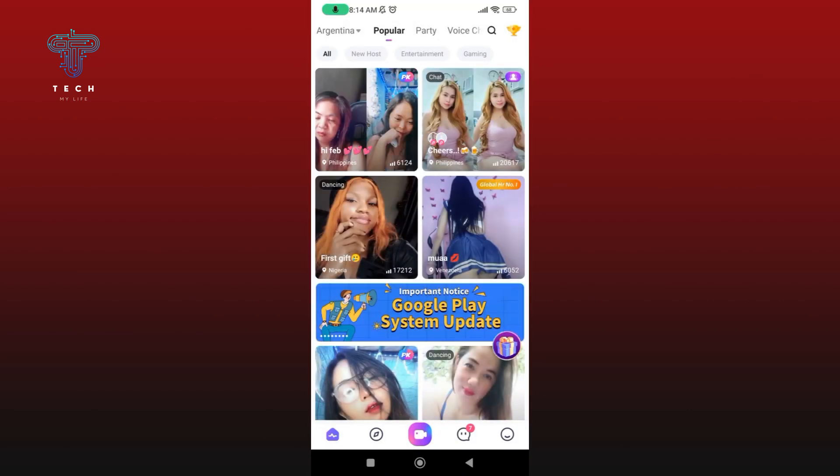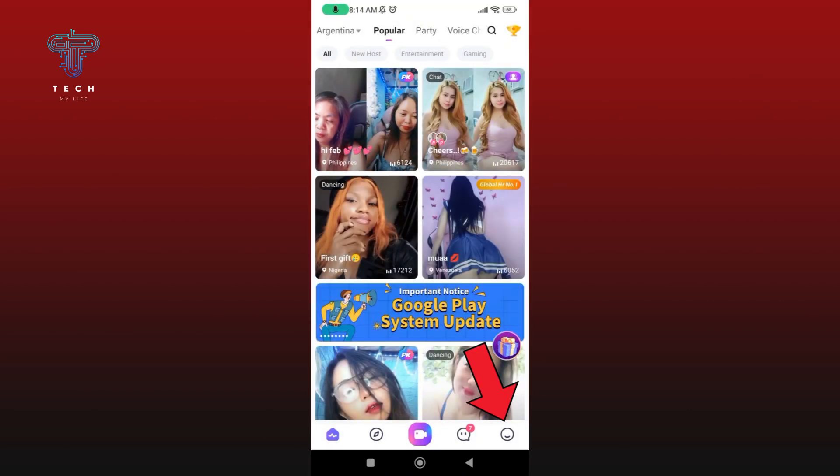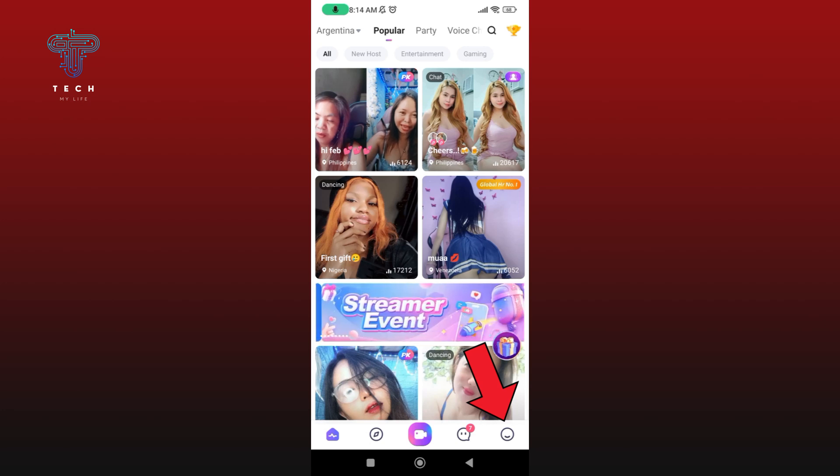Make sure you are logged into your BuzzCast account. Now tap on the icon which is at the bottom right corner of your screen.